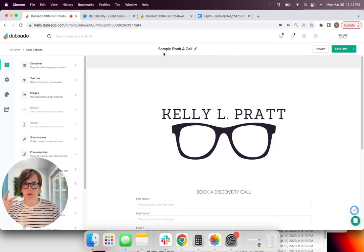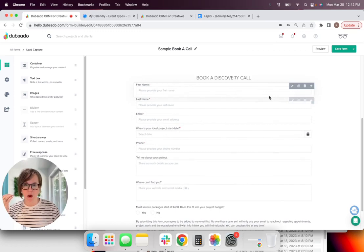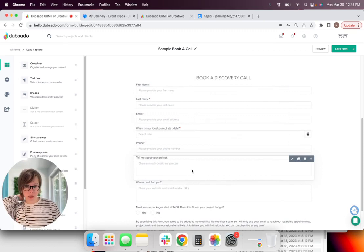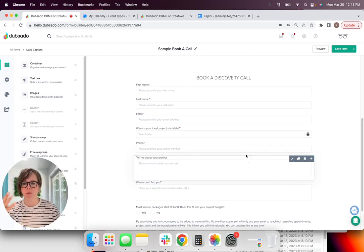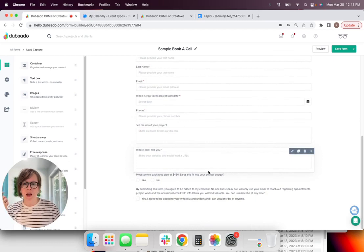And then that is going to open up and I've already done some work here, but what you'll do is you'll go through and set this up. You're going to create the title here. You can add your logo.